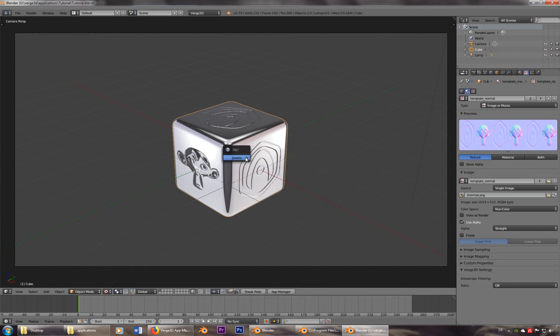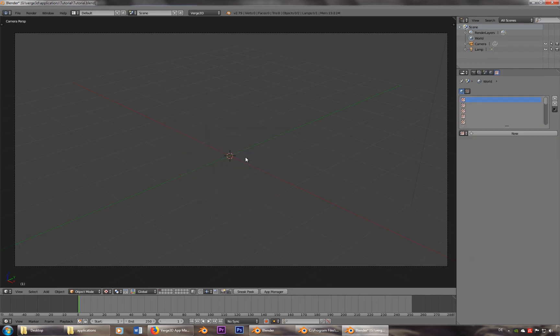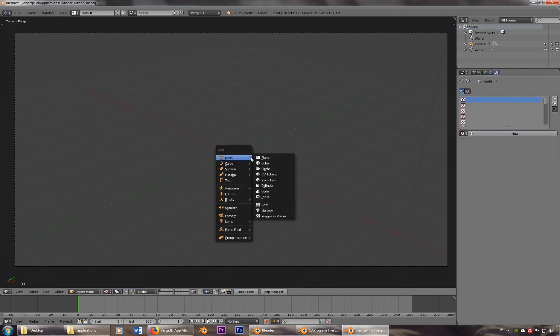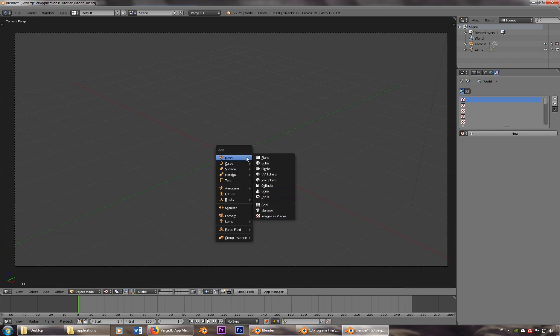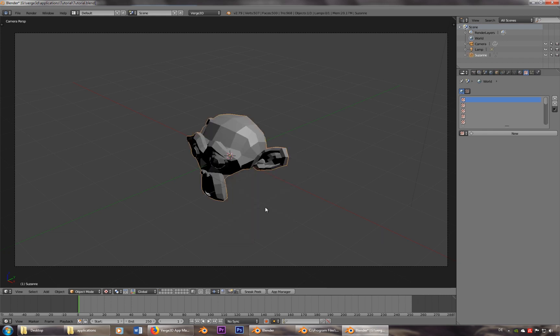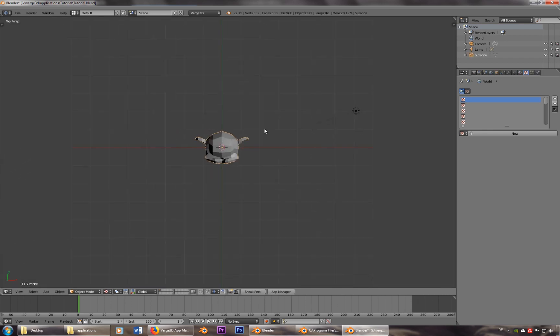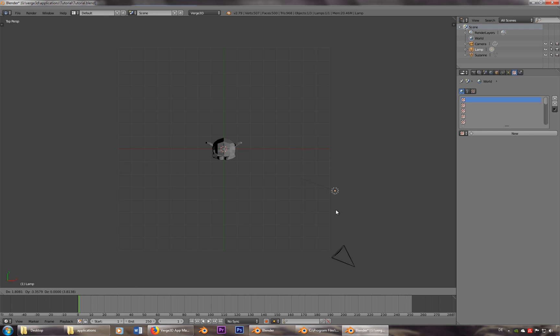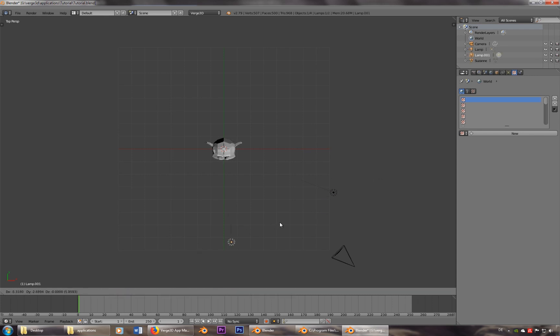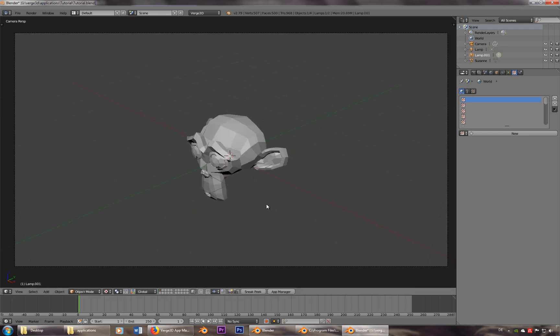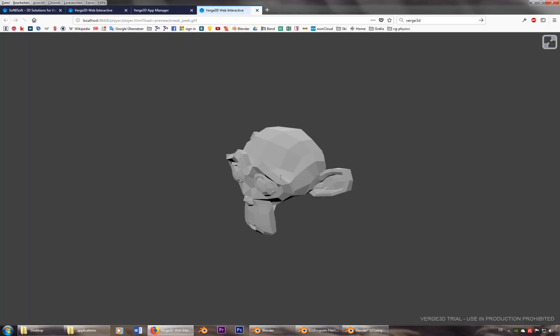Let's delete the cube. Let's add Susanna, the monkey. I'll change the lighting a little bit. And sneak peek. And you see her.